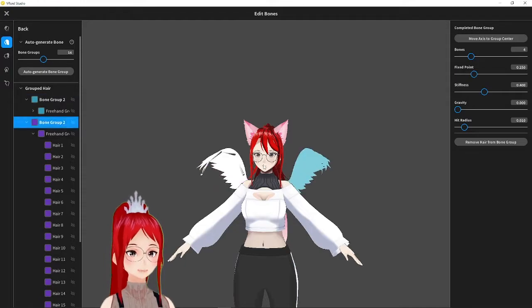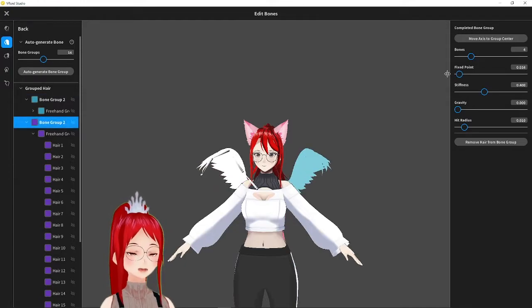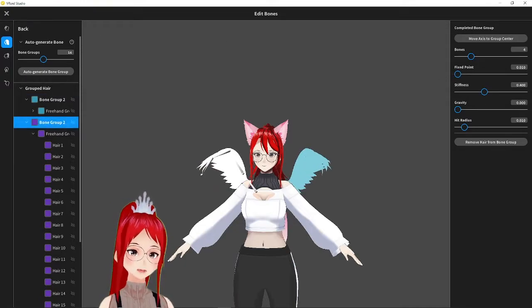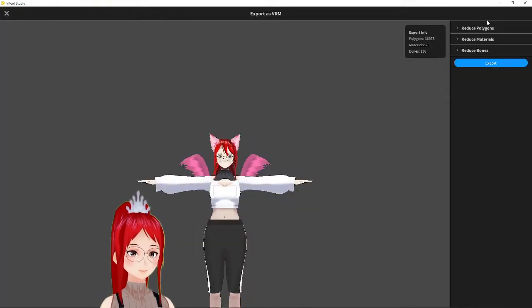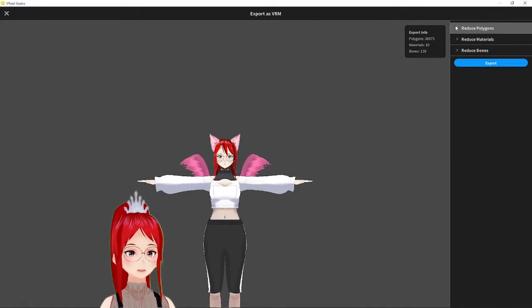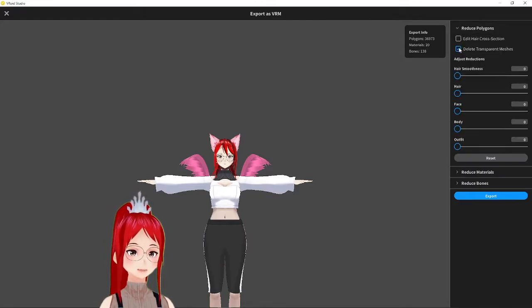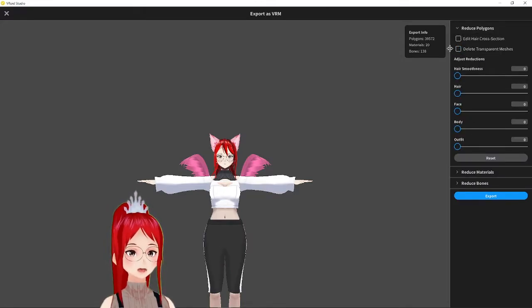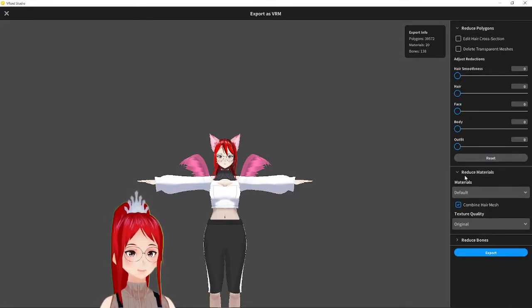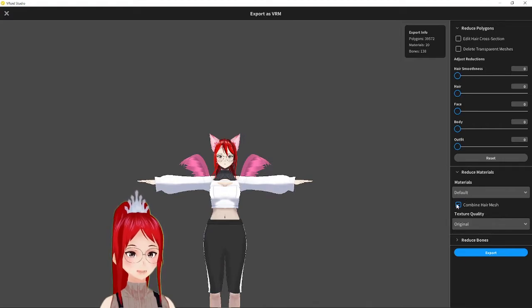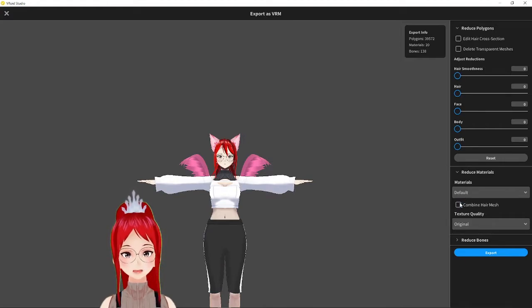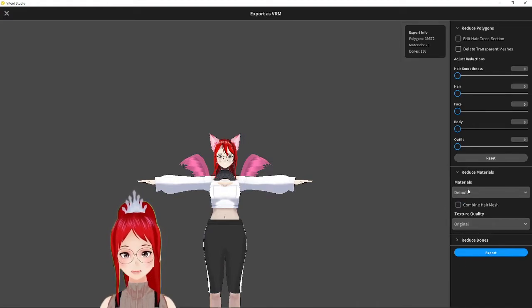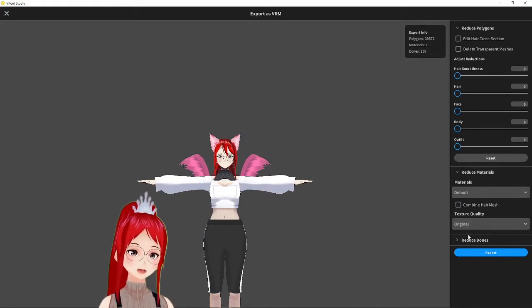We export as usual and remember to disable delete transparent meshes and combine hair mesh. These can't be enabled otherwise you won't be able to work well with the wings we just created.